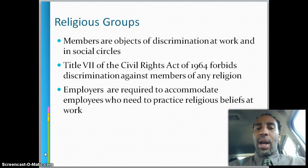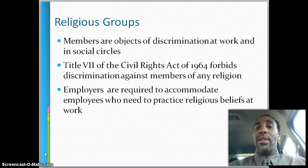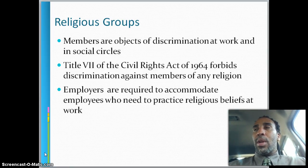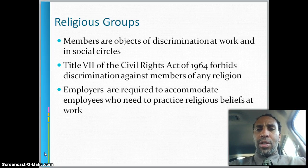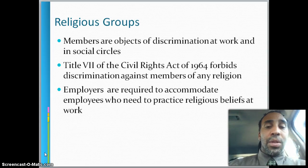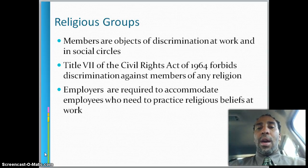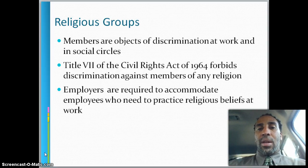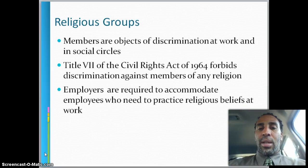Religious groups: members can be objects of discrimination at work and in social circles. Title VII of the Civil Rights Act of 1964 forbids discrimination against members of any religion. Employers are required to accommodate employees who need to practice religious beliefs at work. For instance, if you're Muslim, you might need to pray a certain number of times a day. One company I was at provided a quiet room where employees could go and pray — it was a very diverse company, and I really liked it.